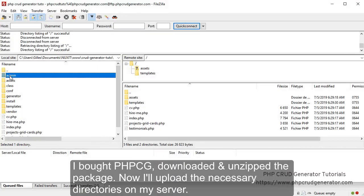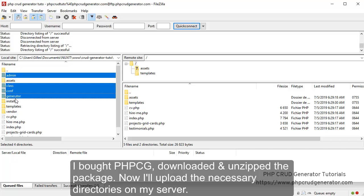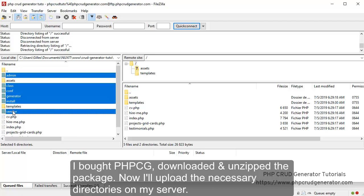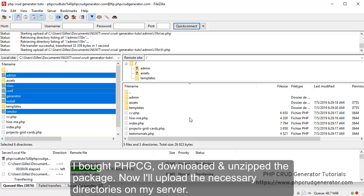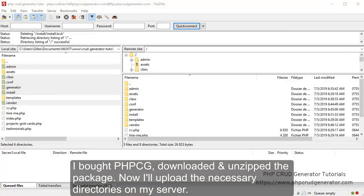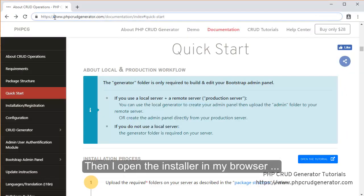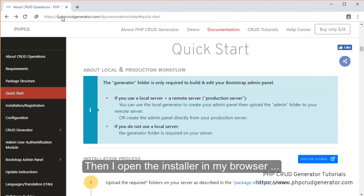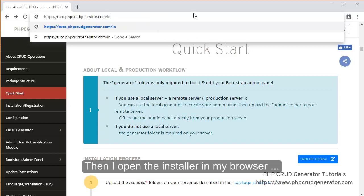Now I've bought PHP CRUD Generator, downloaded the unzipped package. Now I can upload the necessary directories on my server. Drag and drop. Great. Now I open the installer in my browser.